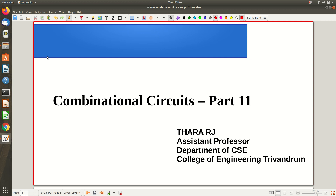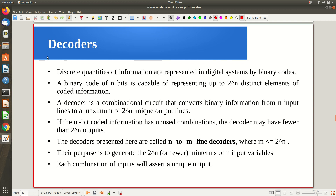Welcome to Part 11 on combination circuits. So far we've seen different combinatorial circuit implementations like adders and magnitude comparators. Now let's see another important combinational circuit called decoders. Discrete quantities of information are typically represented digitally in systems by binary codes — BCD, excess-3 code, and other coding techniques. When you assign codes to information, that process is called encoding, and the opposite — retrieving original data from coded information — is called decoding.